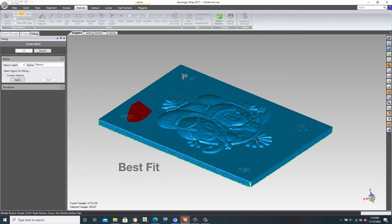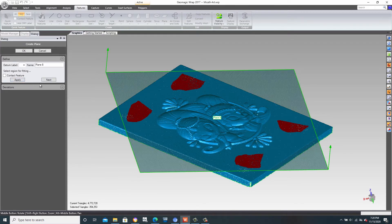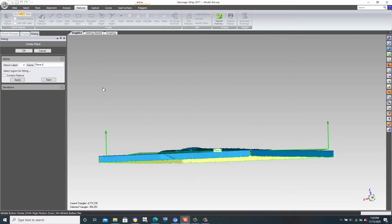If we grab some geometry, these triangles here on the top face, and then apply Best Fit, it gives us a plane that's best fit to the top surface.